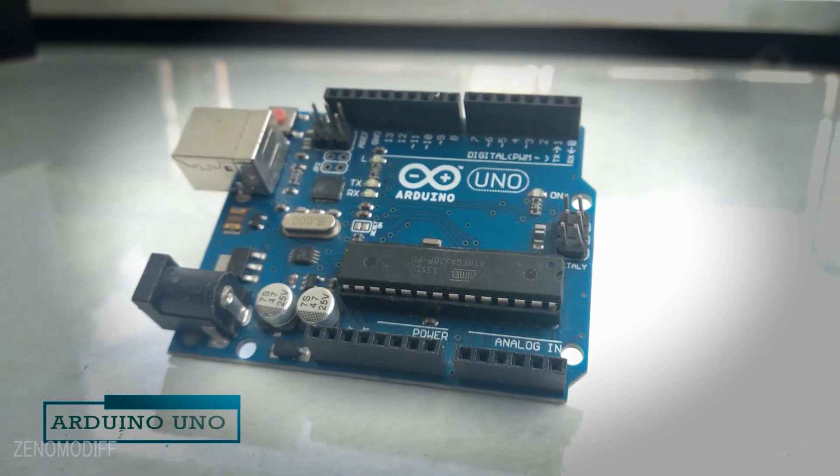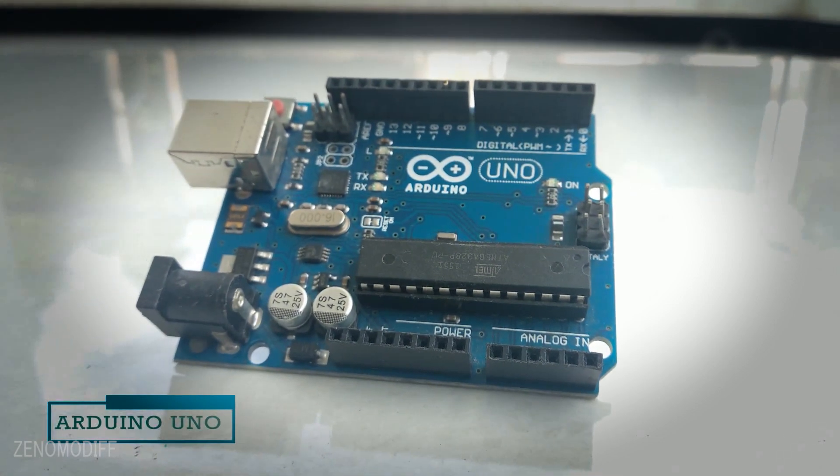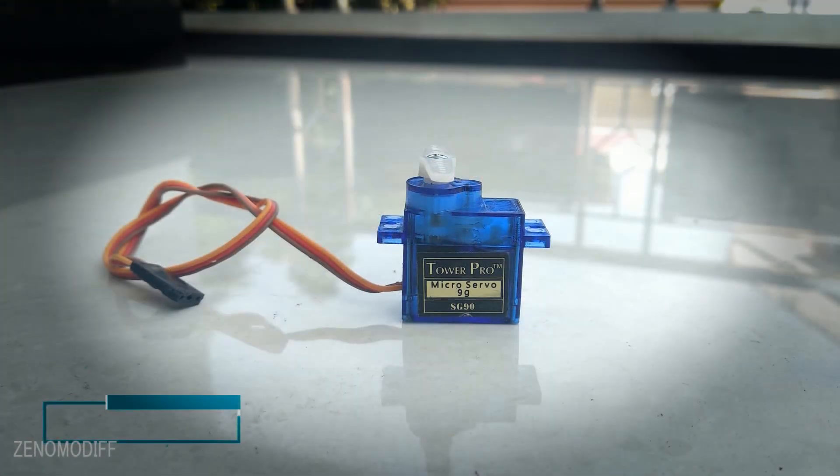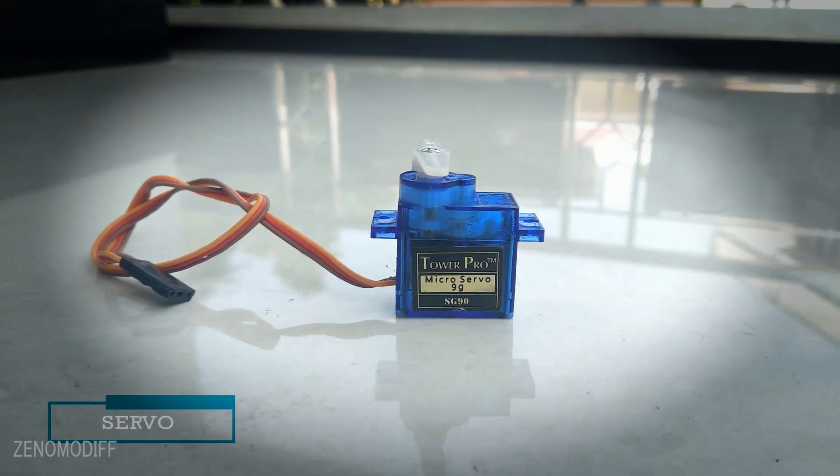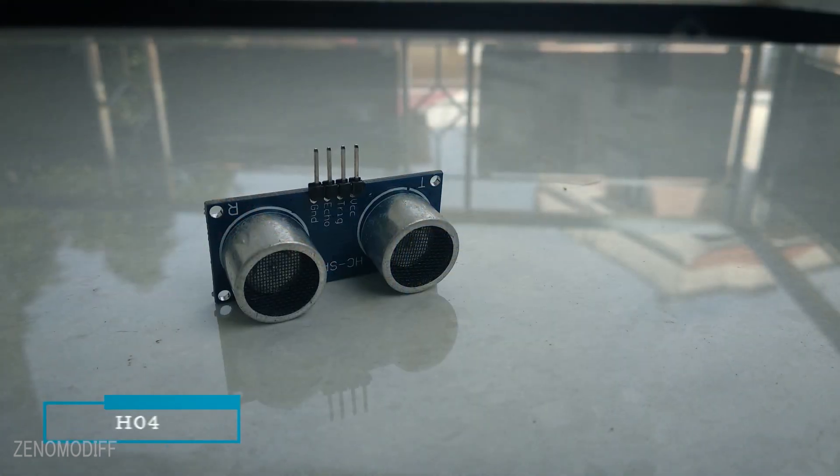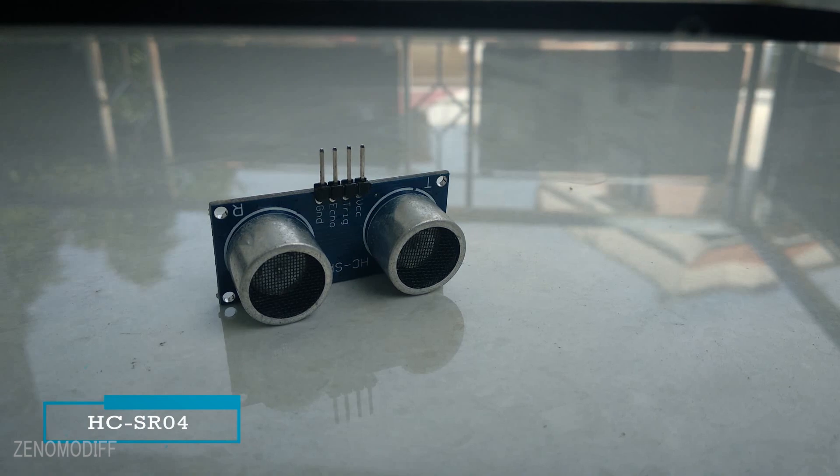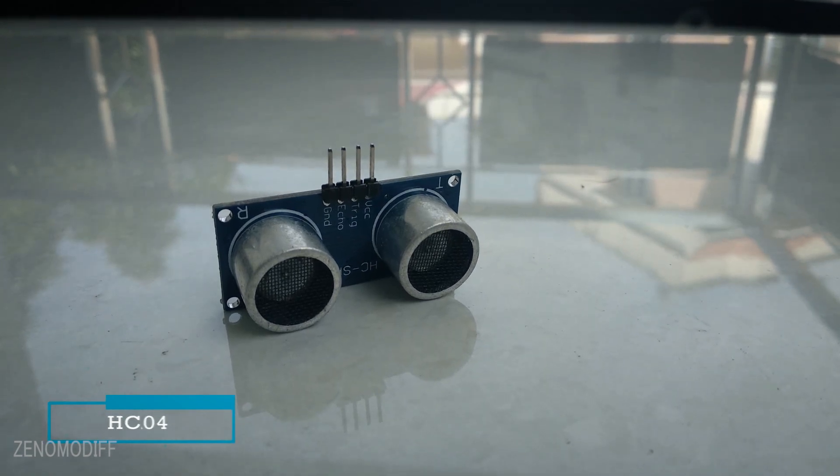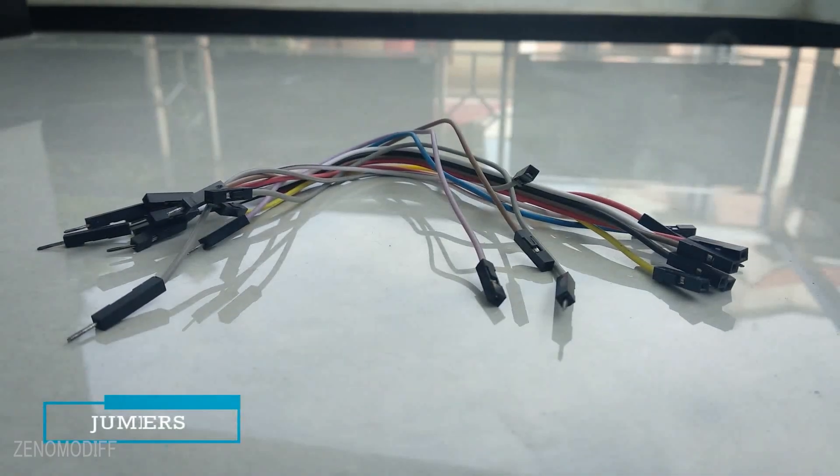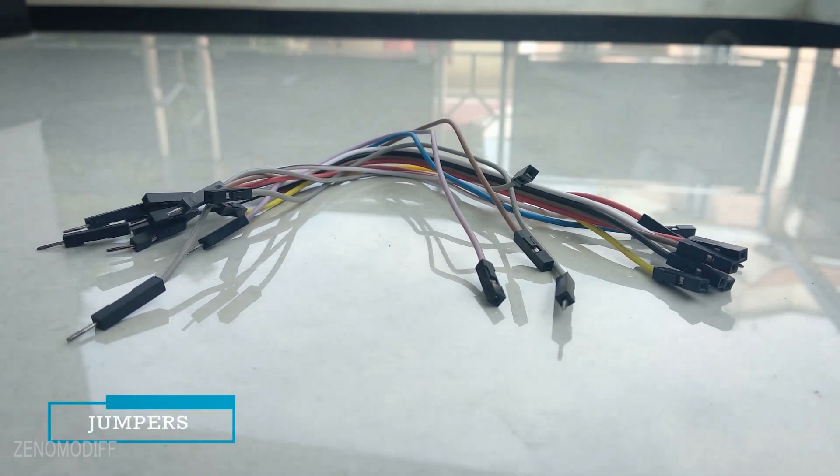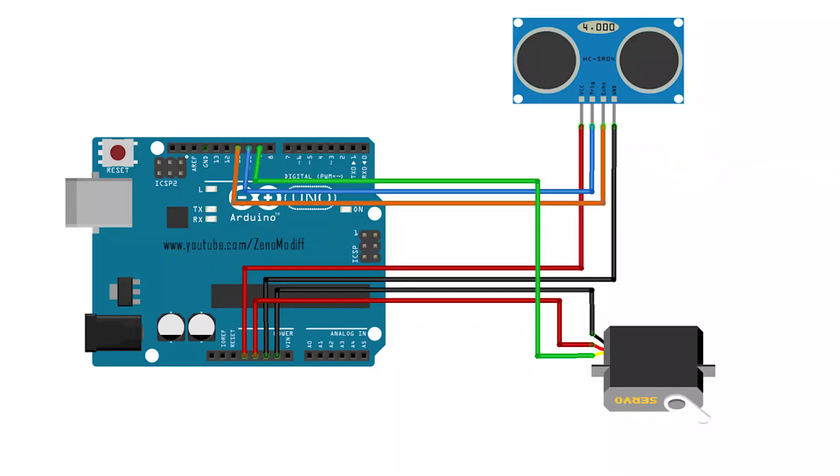These are all the parts needed for the project. You can buy them from the link in the video description. Refer to the schematics before wiring, so it would be easier.